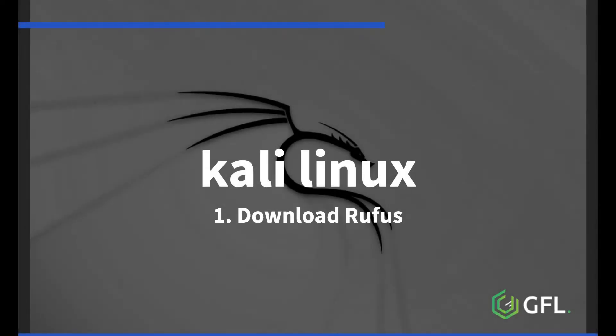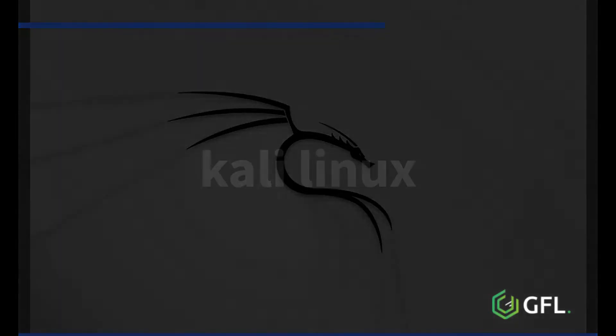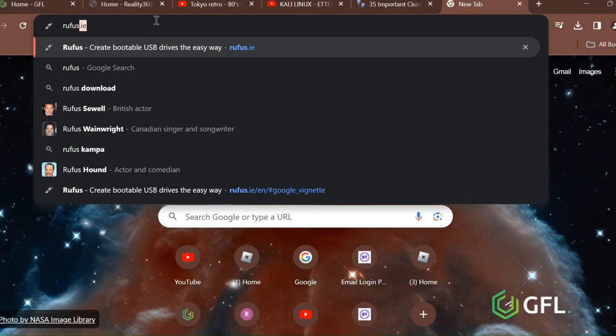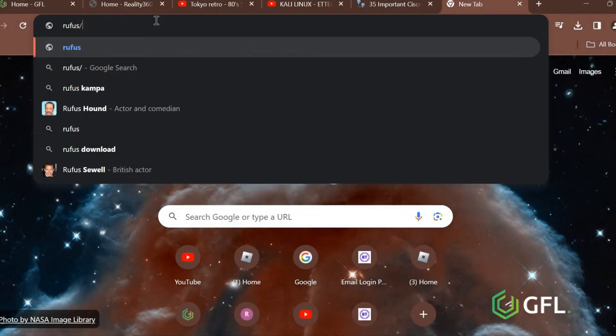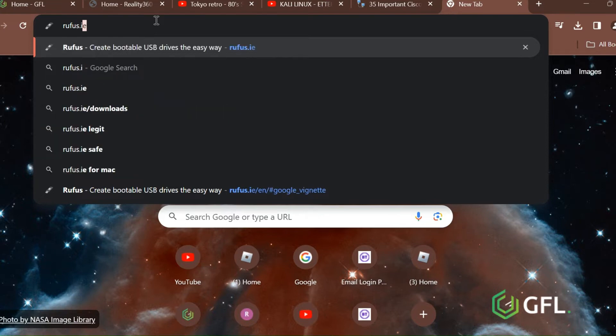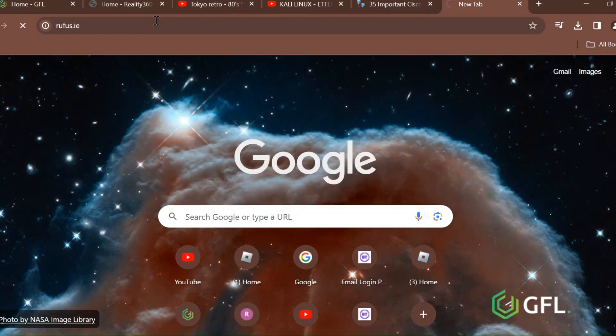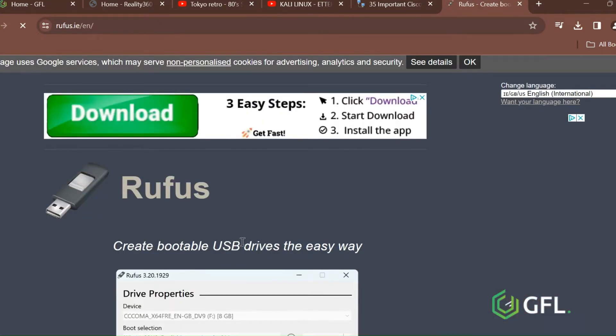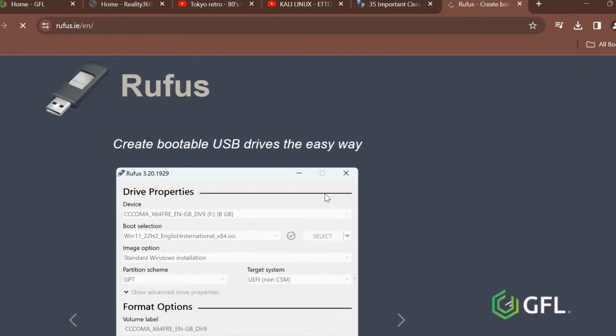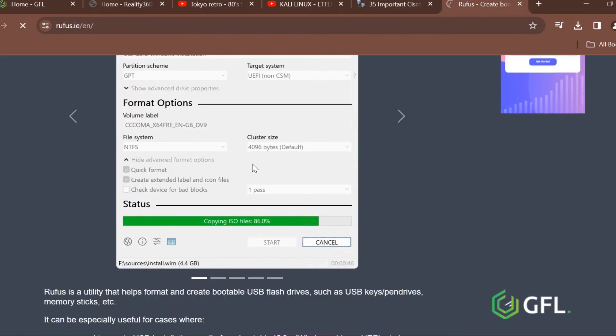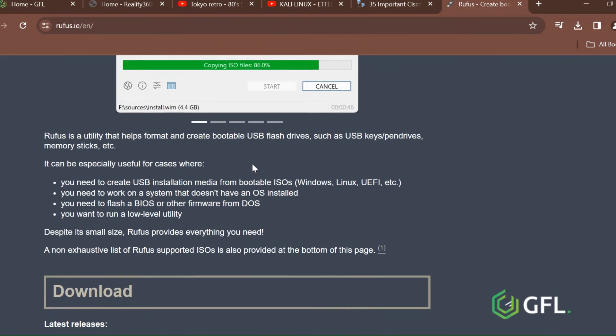Download Rufus from Rufus.ie. Scroll down to the Rufus version 4.3.exe file, standard version.